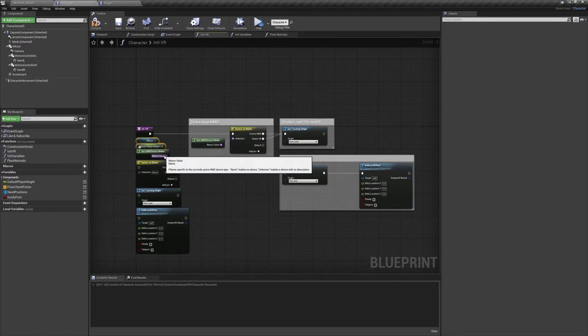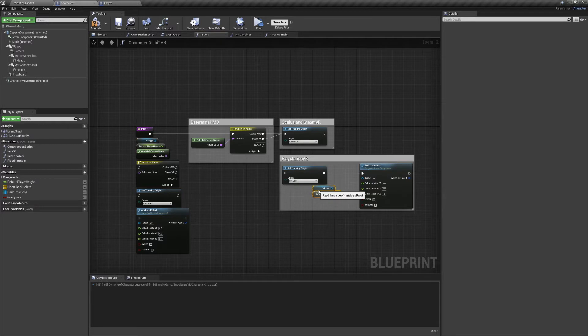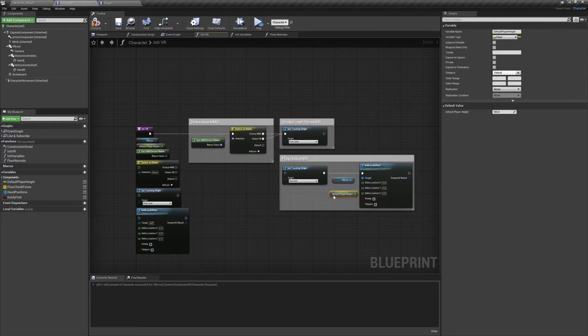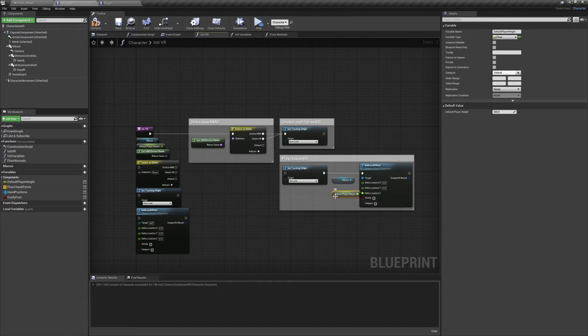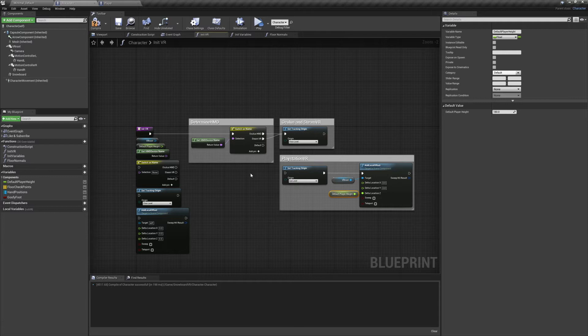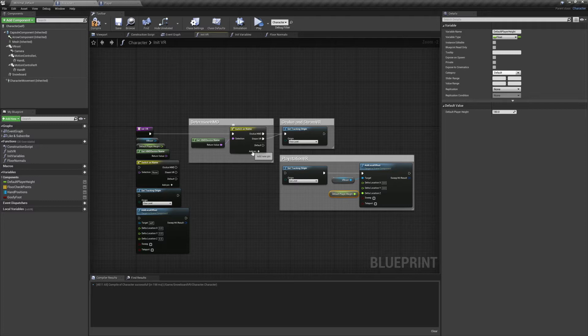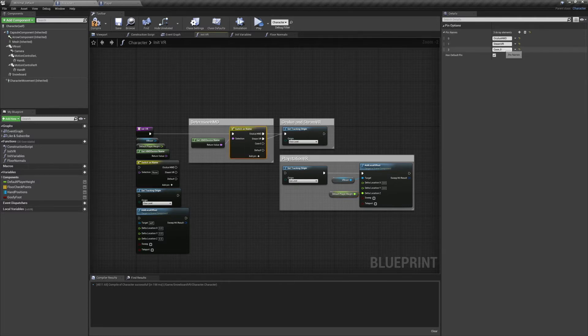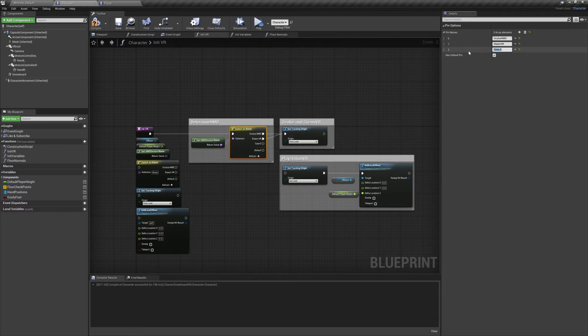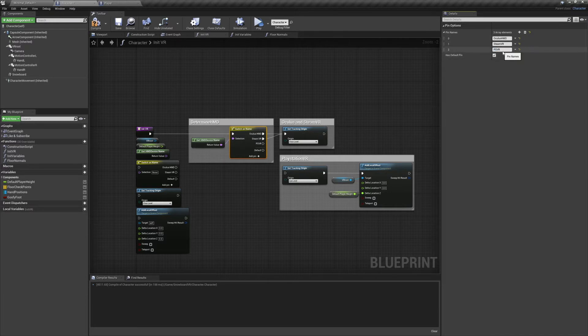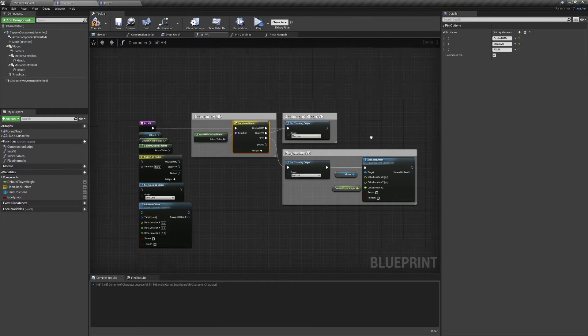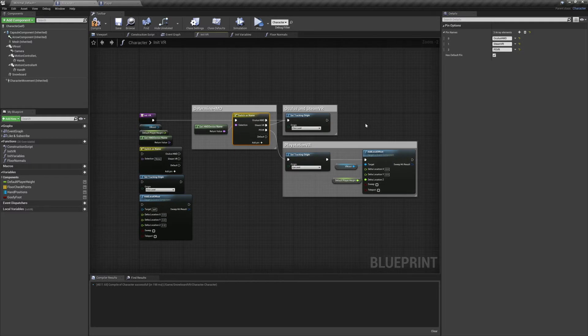Connect those up and now we're going to need our VR root component and our default player height variable. Set the VR root to the offset's target, and default player height to the delta location Z. Now we want to connect that to our switch on name. But instead of using default, we're going to add a new pin. Now we're going to go to pin options and change the name to all capitals PSVR.